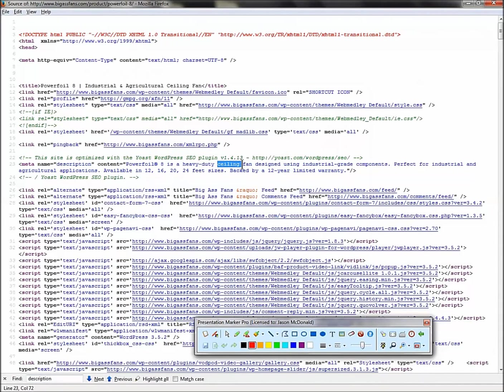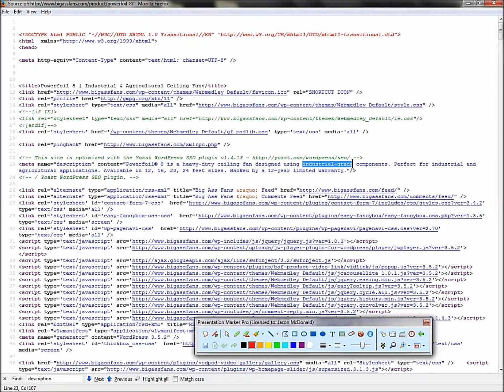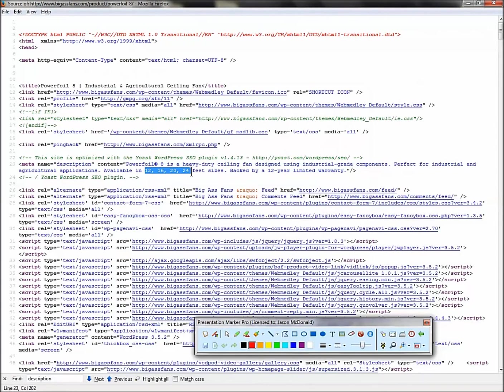Now, PowerFoil 8 is a heavy duty ceiling fan. So this is where, read them out loud, and you'll kind of go, oh yeah, that's a good keyword. Ceiling fan, industrial grade. What do you think people search for? Industrial grade components, industrial grade fans. Industrial and agricultural available in 12, 16, 20. Don't you think people, oh my goodness, our 20-foot agricultural fan has broken. What am I going to do? I'm going to run to Google, and I'm going to type in 20-foot agricultural fans.